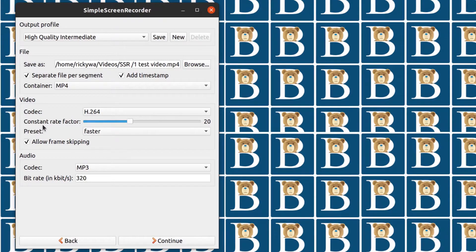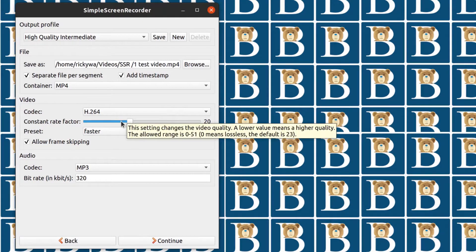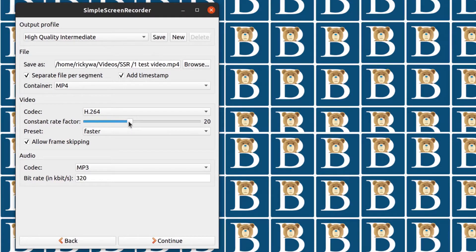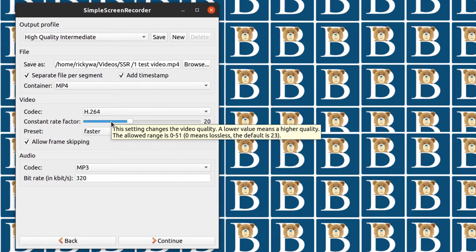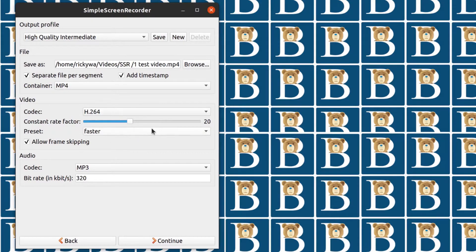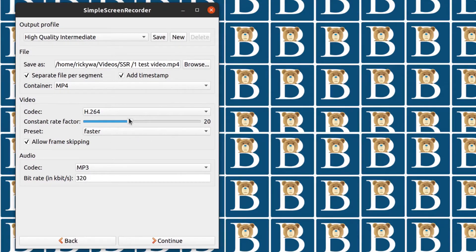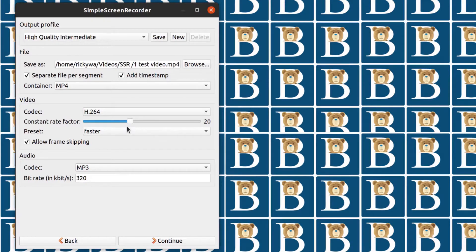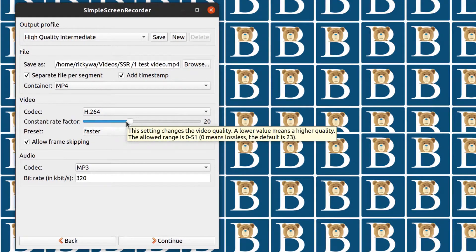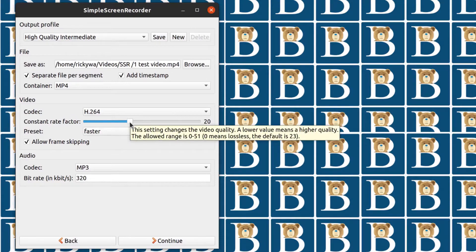And then constant rate factor. You can reduce this if you want a better quality. But just know that when you reduce this, your computer CPU will be more utilized during the recording and your FPS is probably going to drop. So if it is not that crucial for you to have a high quality video, then just don't really tamper with this too much. For me, I just leave it there at 20.